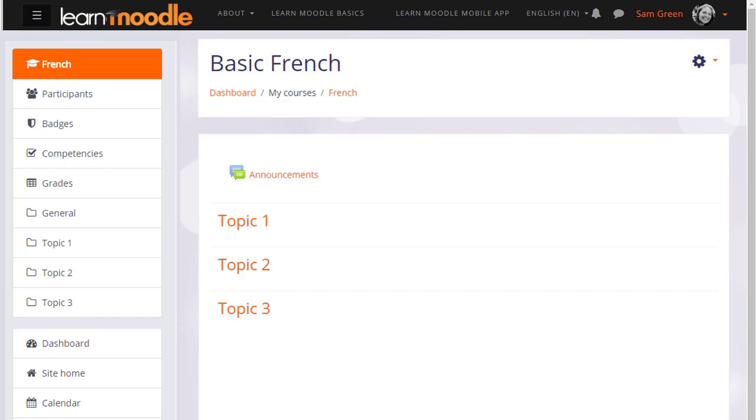What your course might look like as a teacher will depend partly on the chosen theme and settings of your administrator.